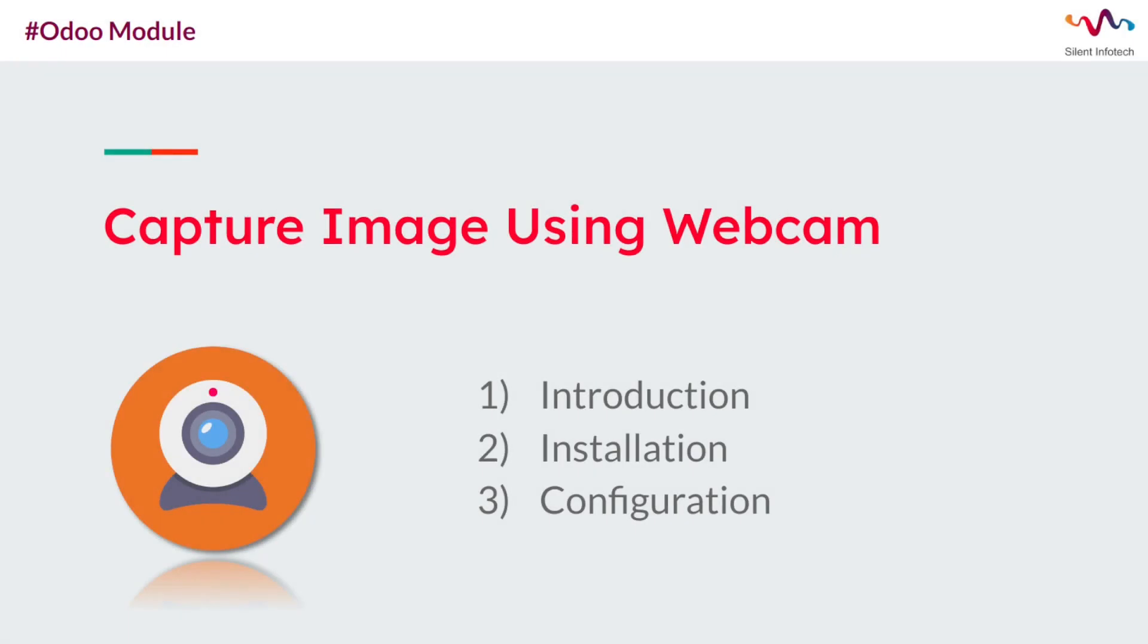Hello everyone and welcome to Cyan Info Tech. In this tutorial video, we will discuss the capture image using webcam Odoo module.